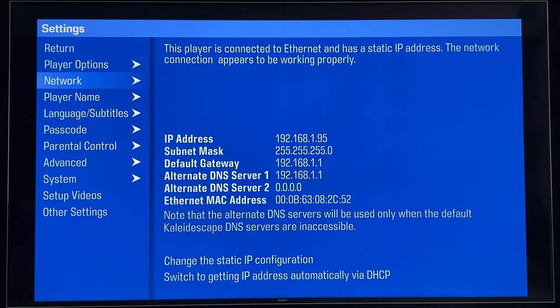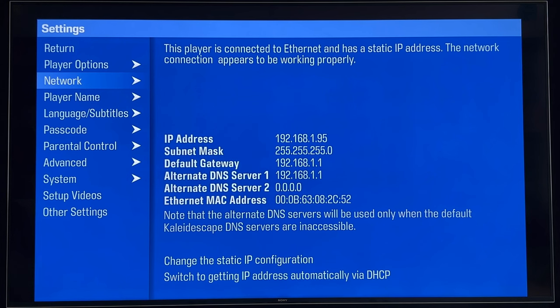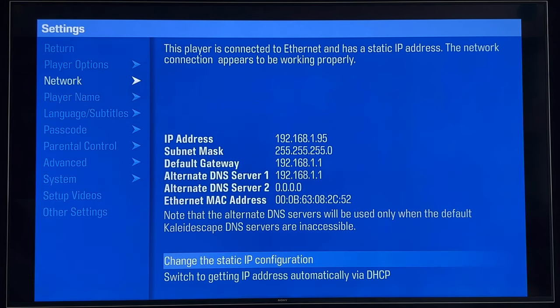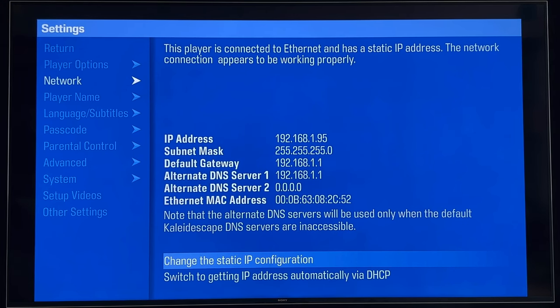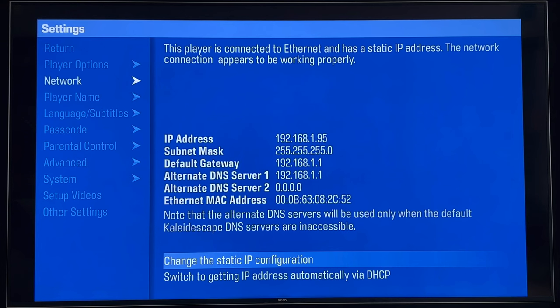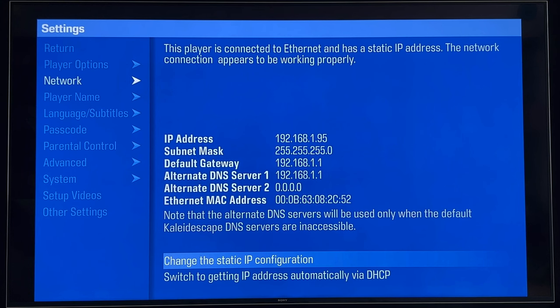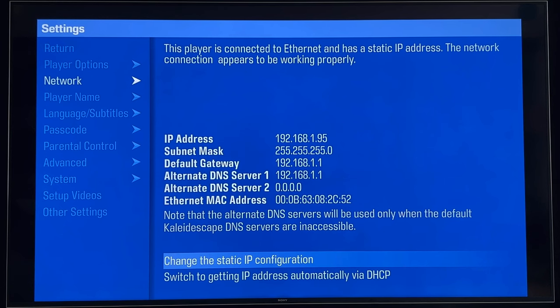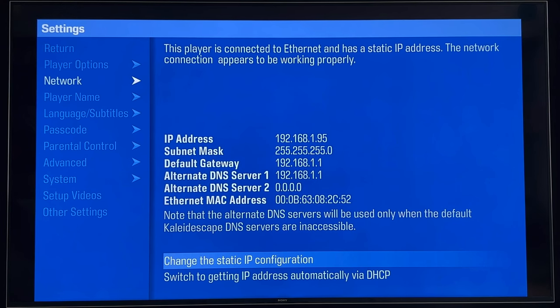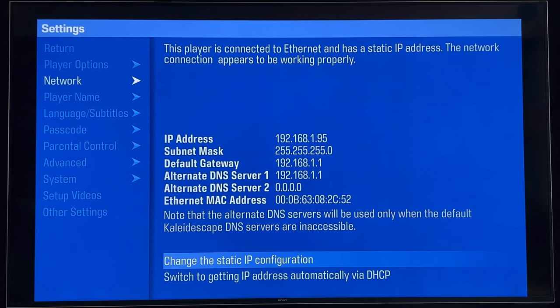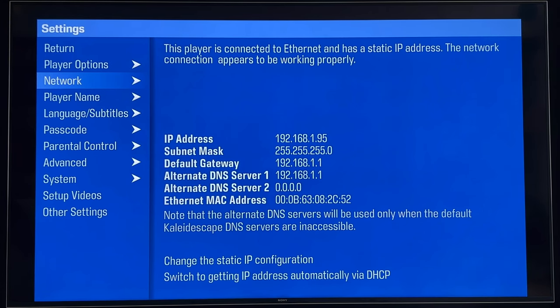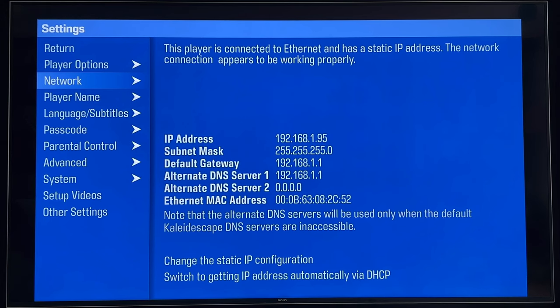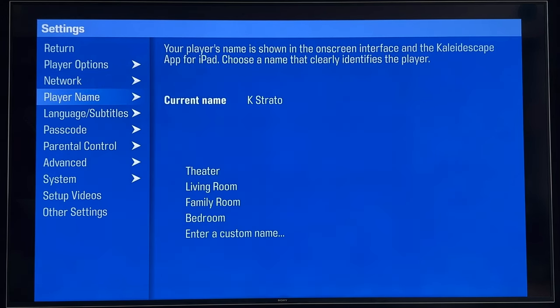Under Network, we have options here to change the network settings. This is the network address of the Strato player itself. The Strato-C and the Terra will both have different addresses. They're individual devices on your network. They will have individual IP addresses, and you can opt for DHCP or static. I use static because that's really necessary for consistently addressing the device on the same IP address for network-based control. And this player is wired Ethernet operation only. There's no Wi-Fi, so you don't see any type of SSID or Wi-Fi setup there.